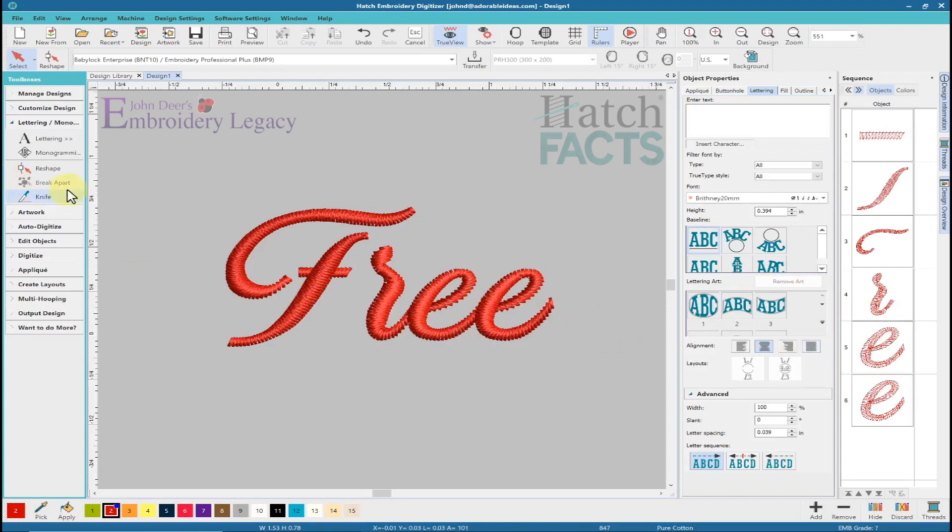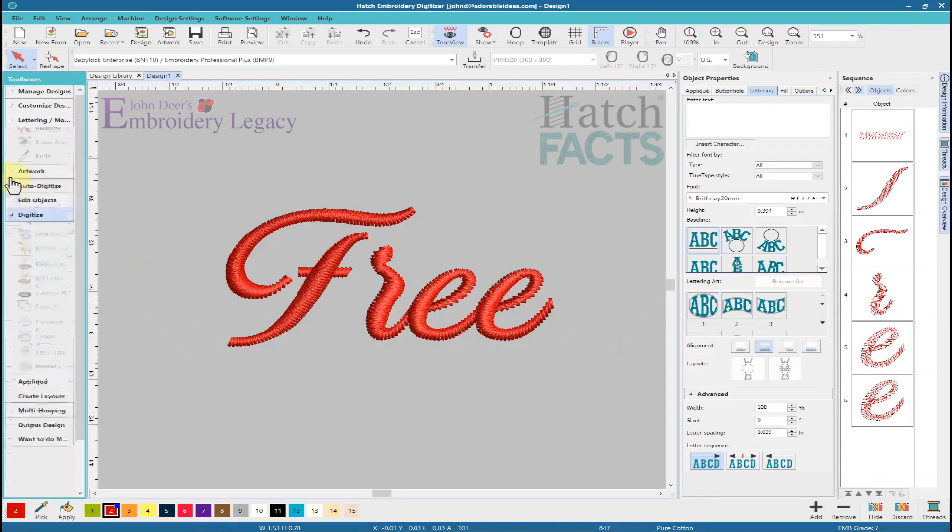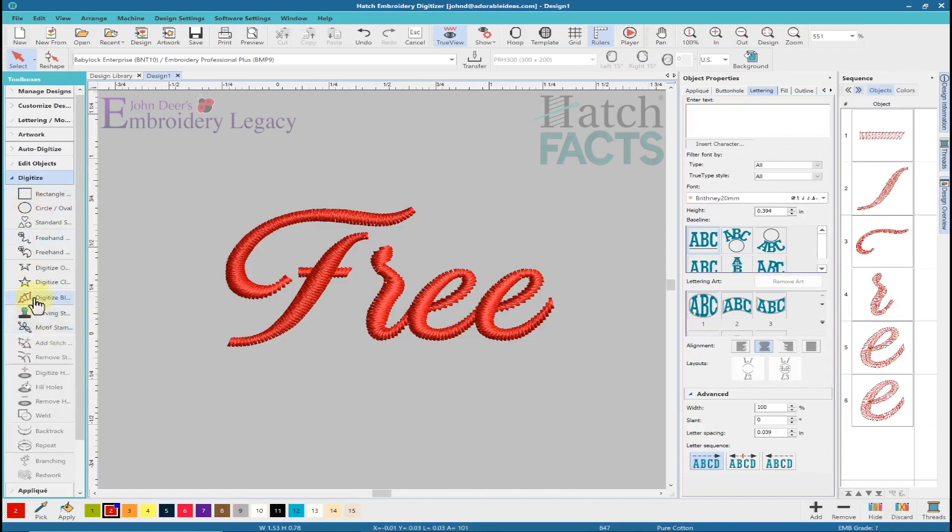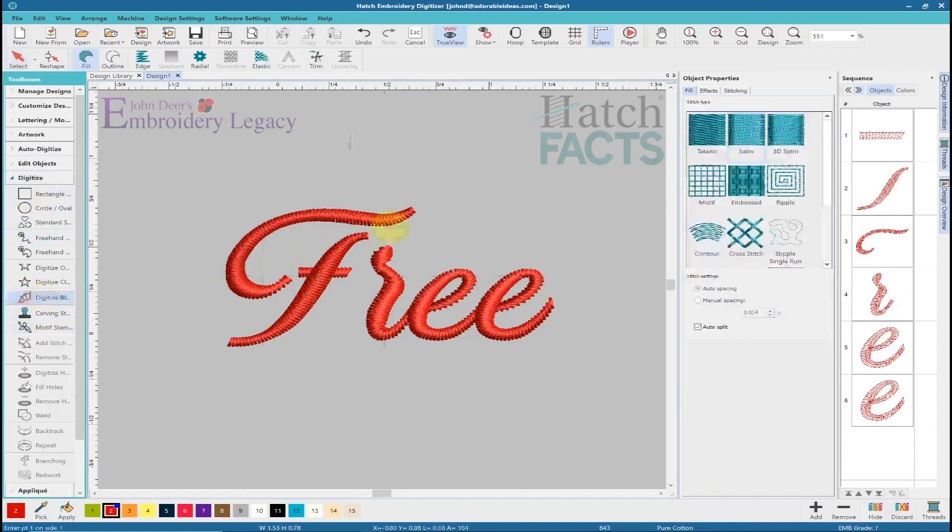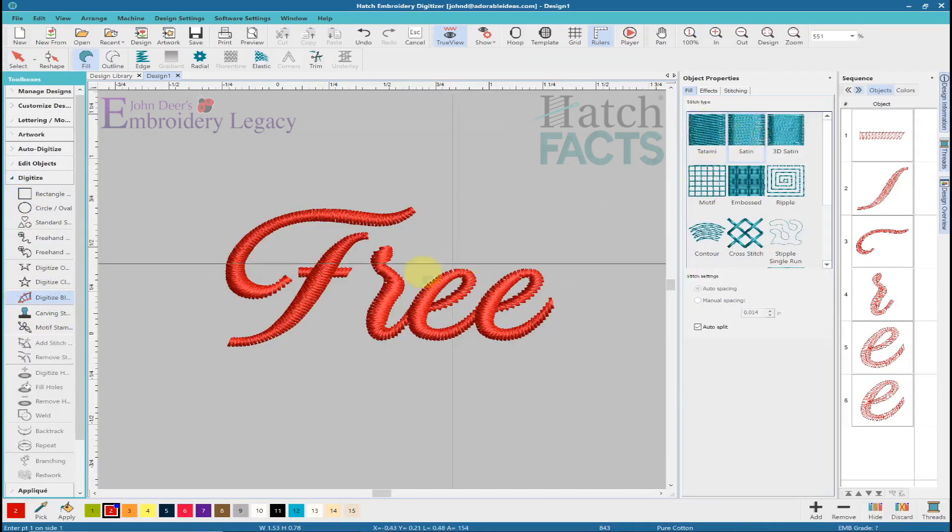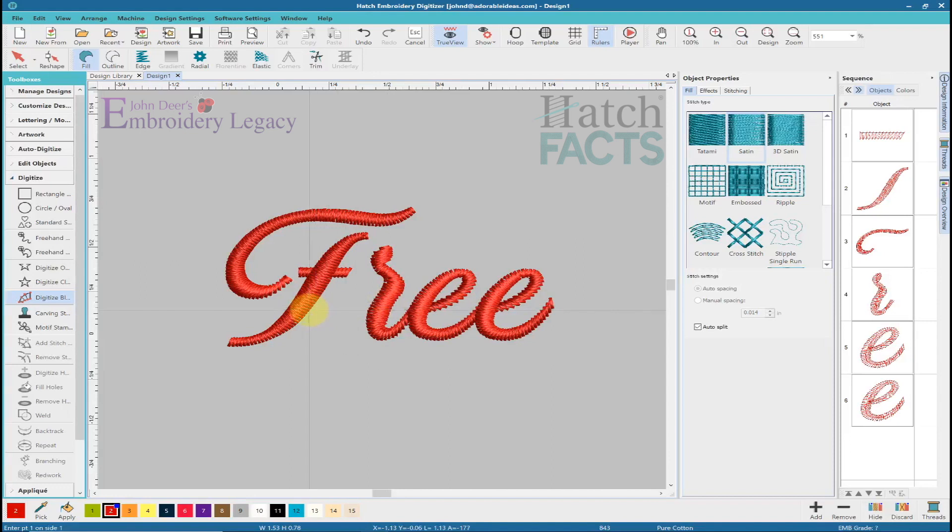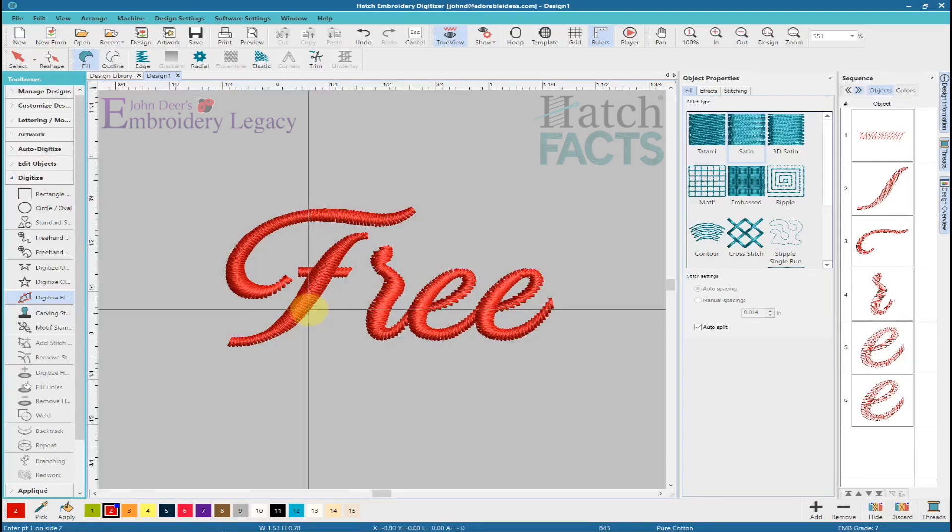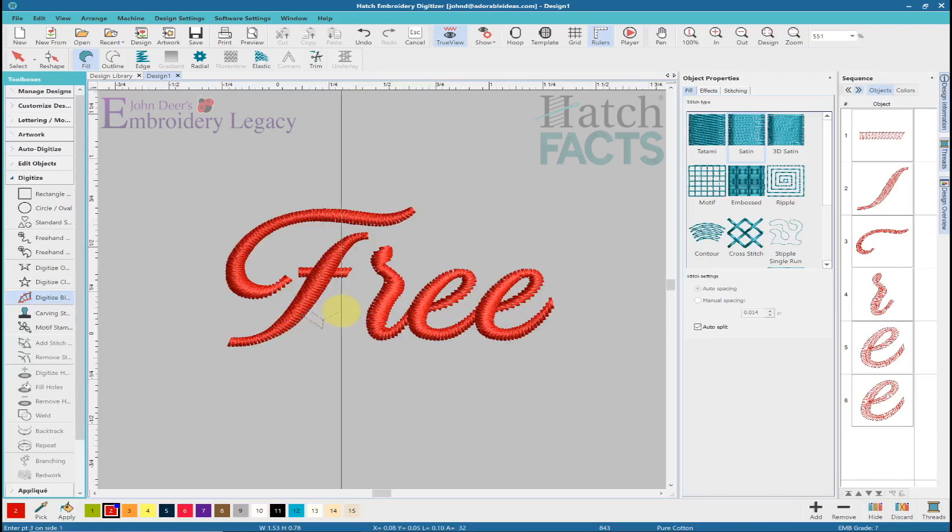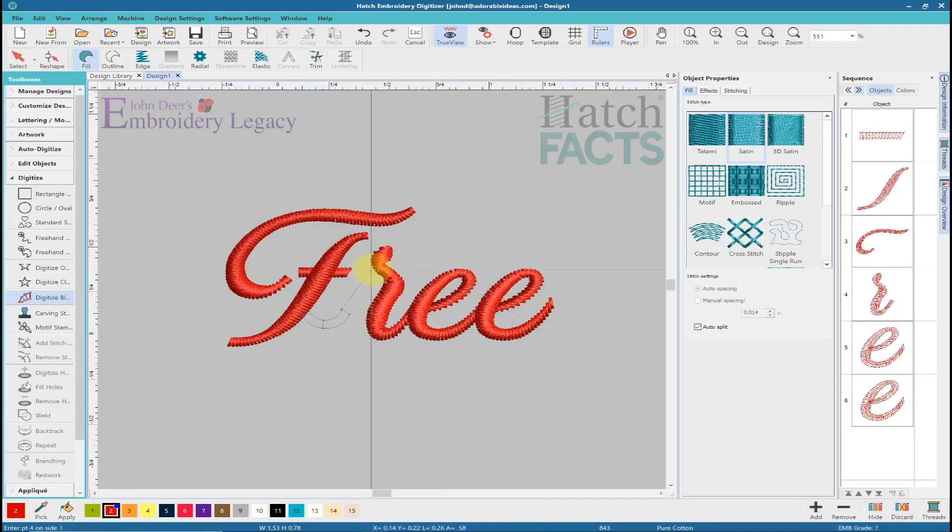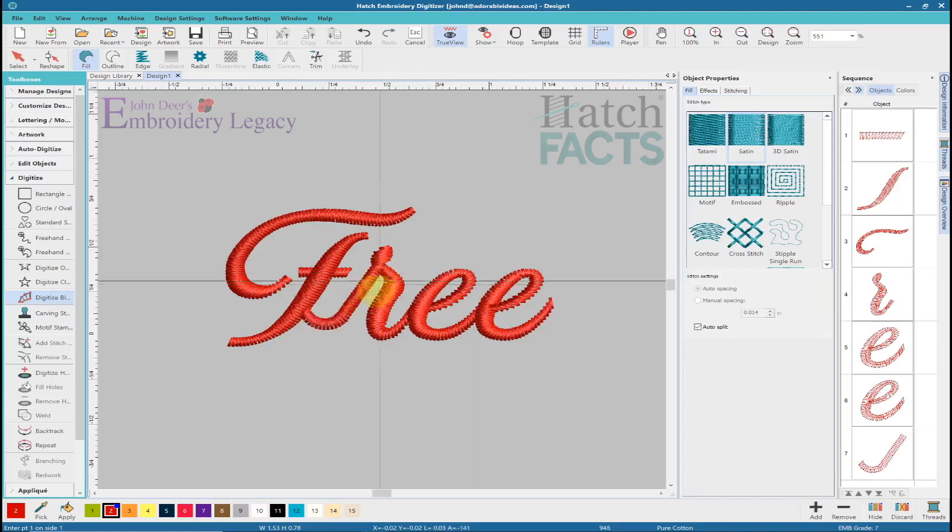What I can do now is I can go to my digitize and I'm going to go to digitize block. I'm going to choose a satin stitch and I'm going to come right here and I'm just going to add a little piece. I'm just going to kind of eyeball it. I'm just going to put a little piece right here, come right to this point here and then come into the next object, something like that.